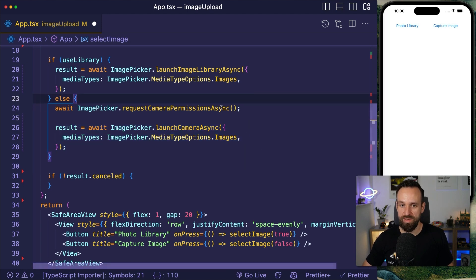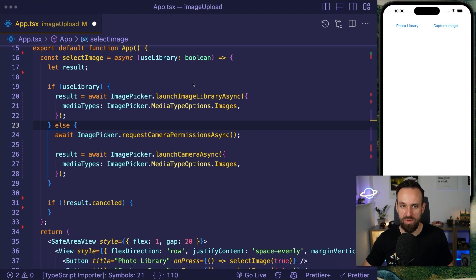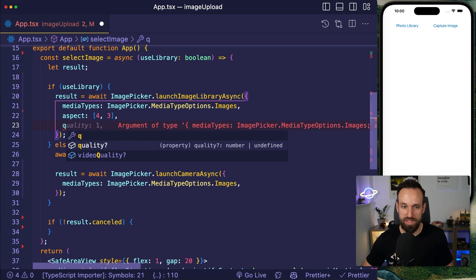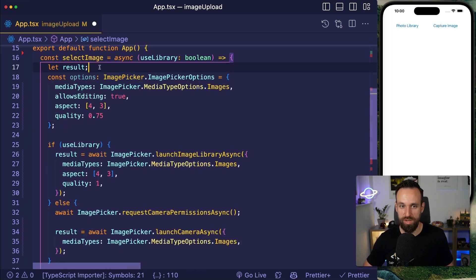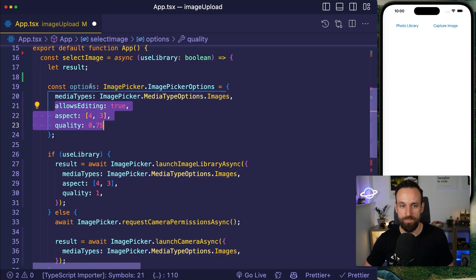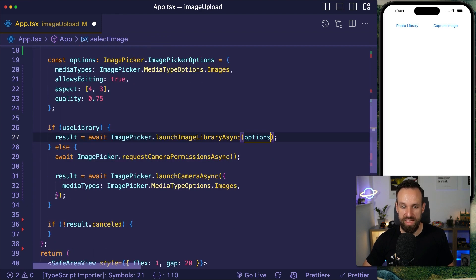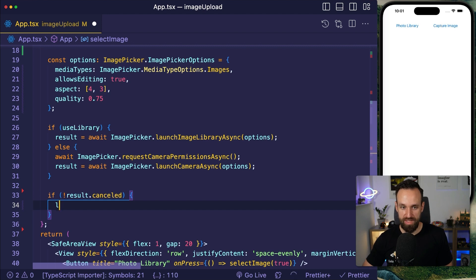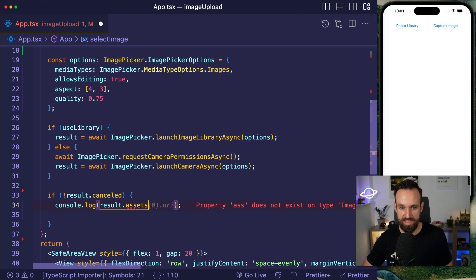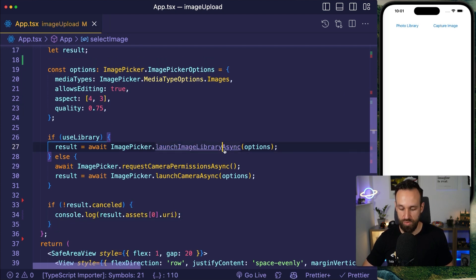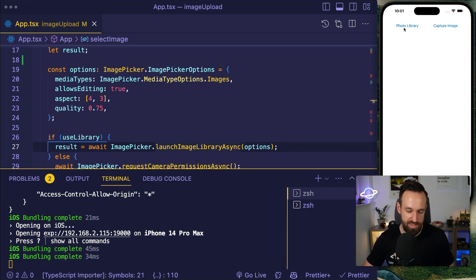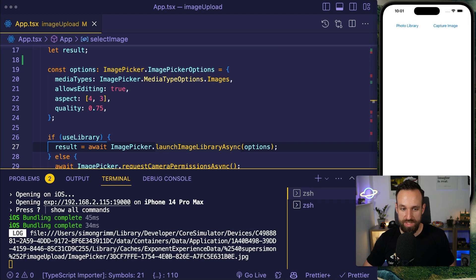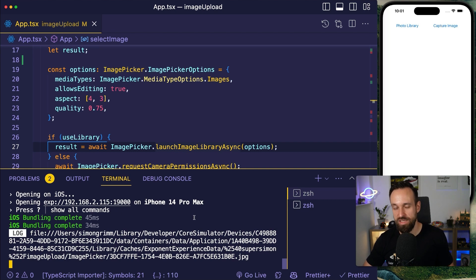We define a shared options object — both calls use the same options like allow editing and quality. This makes the function much more readable. At this point we log result.assets[0].uri, which is where we get the actual URI of the file. Testing on the simulator — photo library works, I can edit and pick an image, and we see we get a URI to a file.